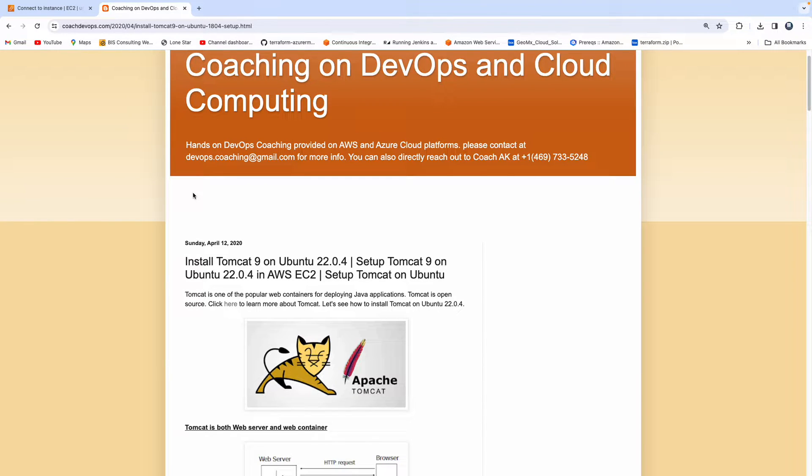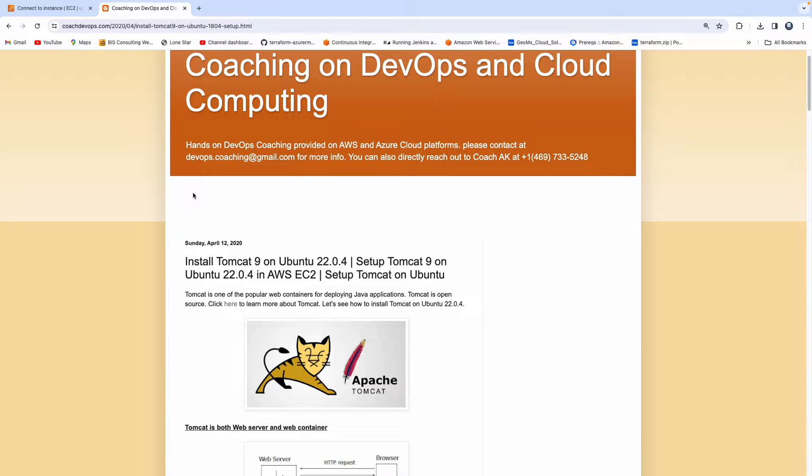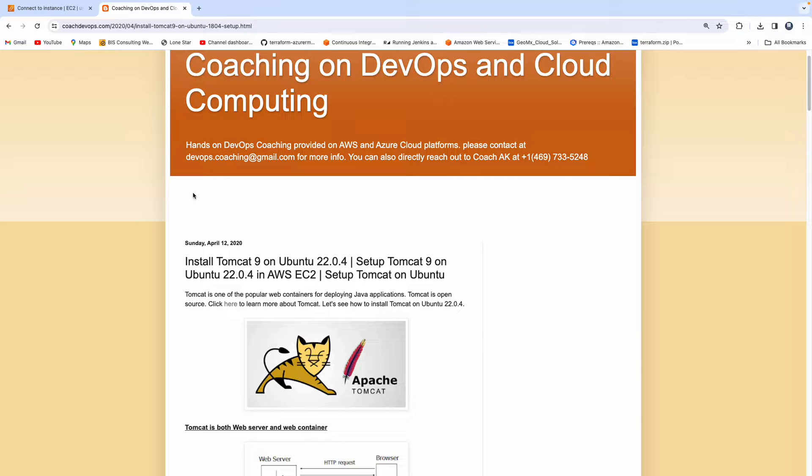Hello everyone, welcome back. In this video, we are going to learn how to configure Tomcat on Ubuntu 22.04 EC2 instance running in AWS cloud.